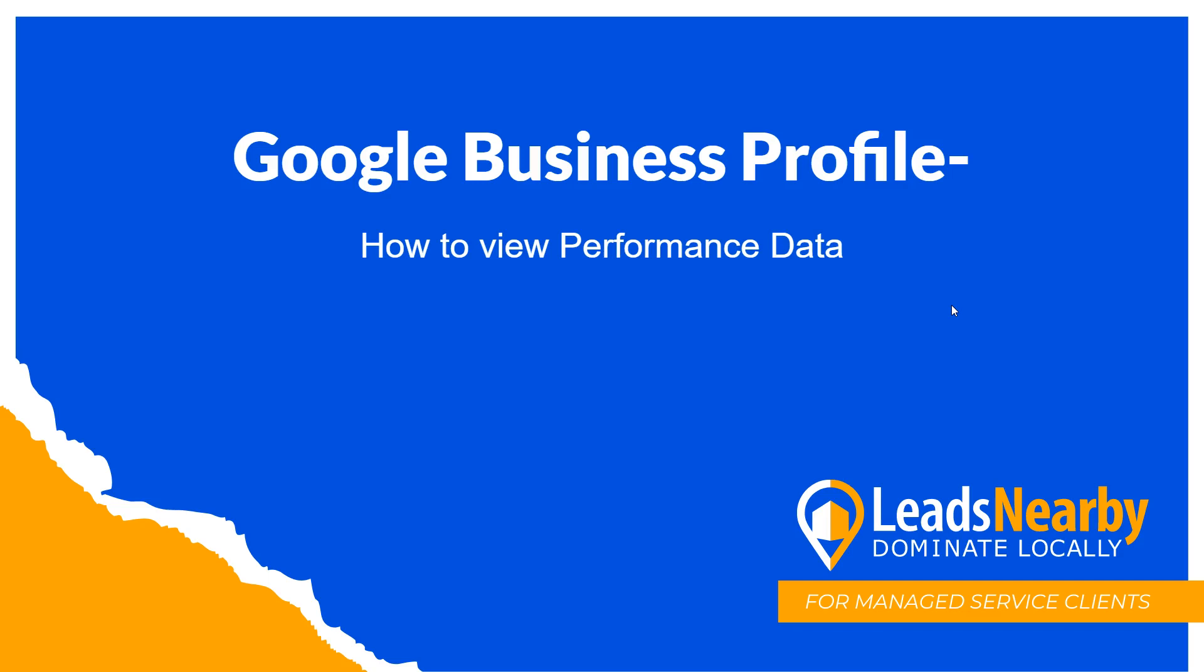Hey everyone, this is Jeremiah at Leads Nearby. In today's video, we're going to discuss how to view performance data in your Google Business Profile. Let's get started.